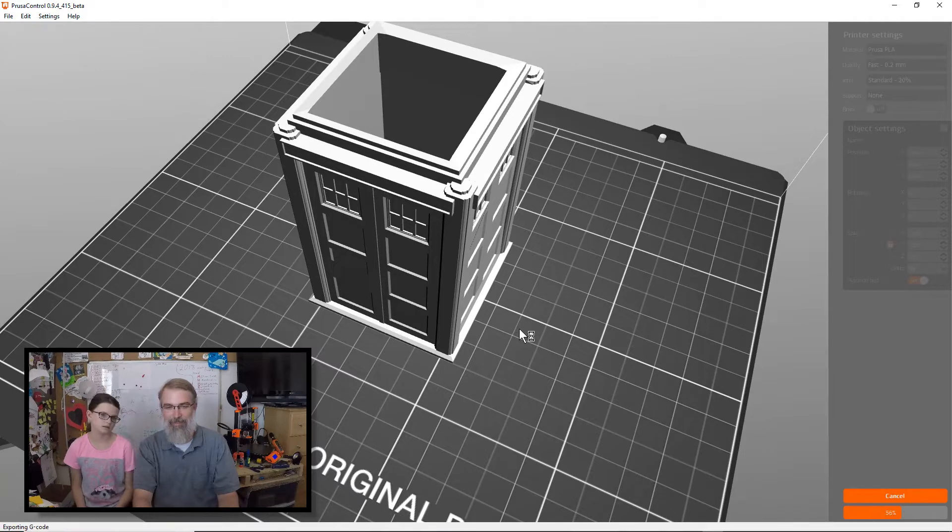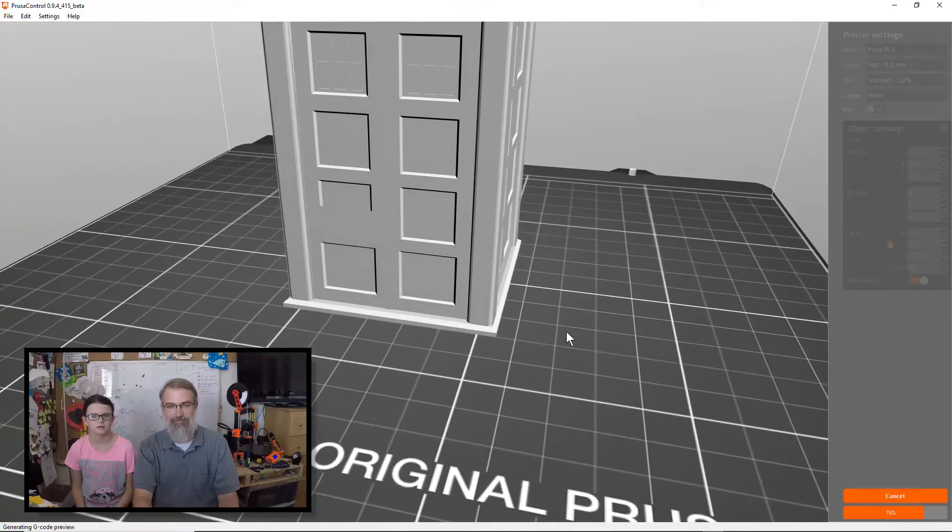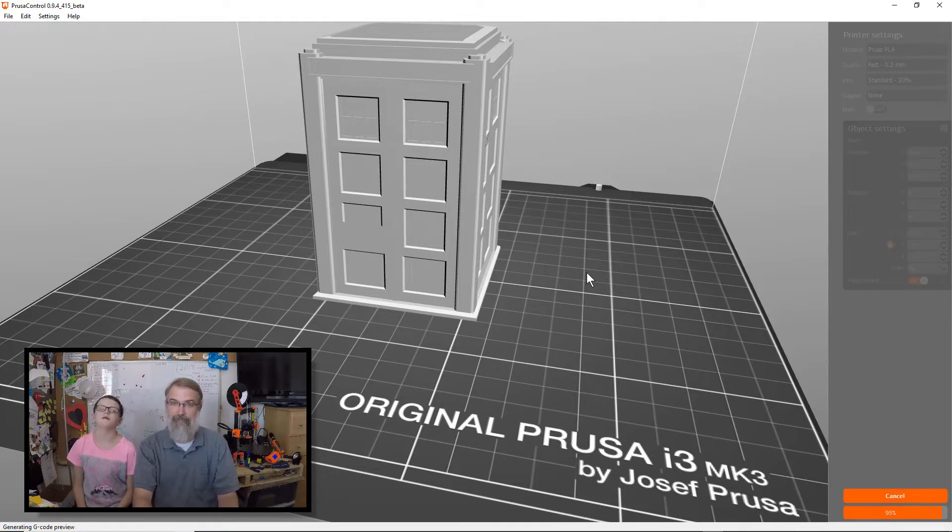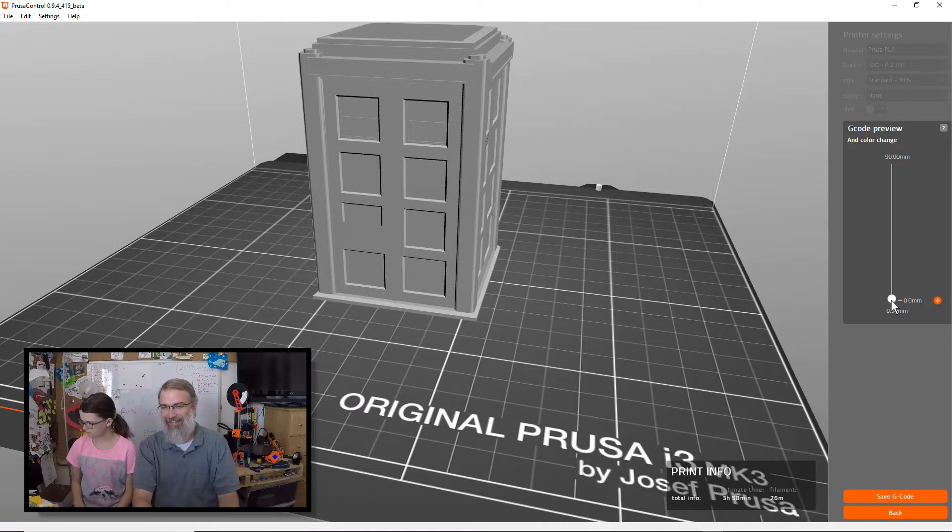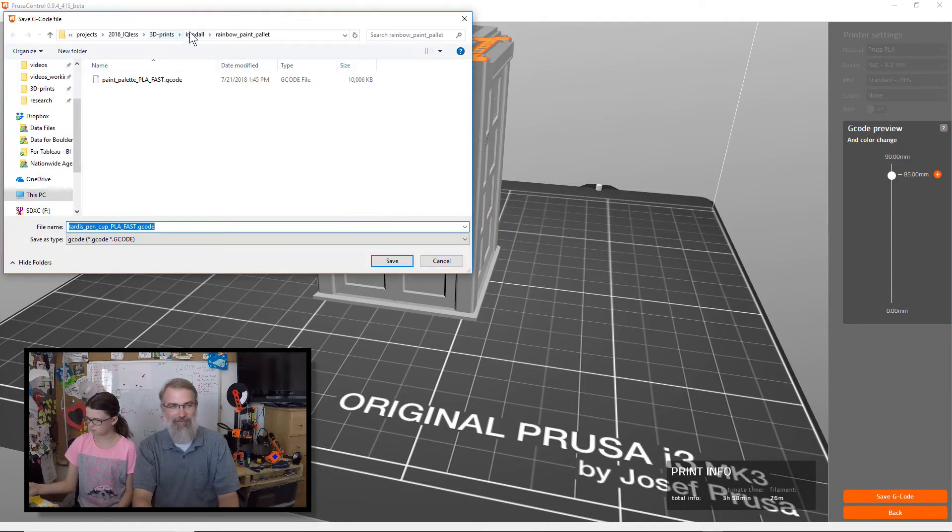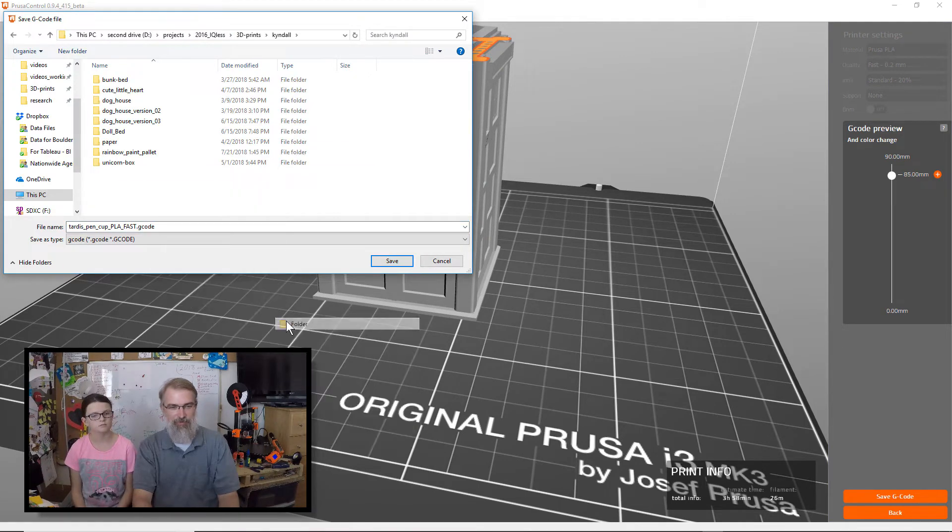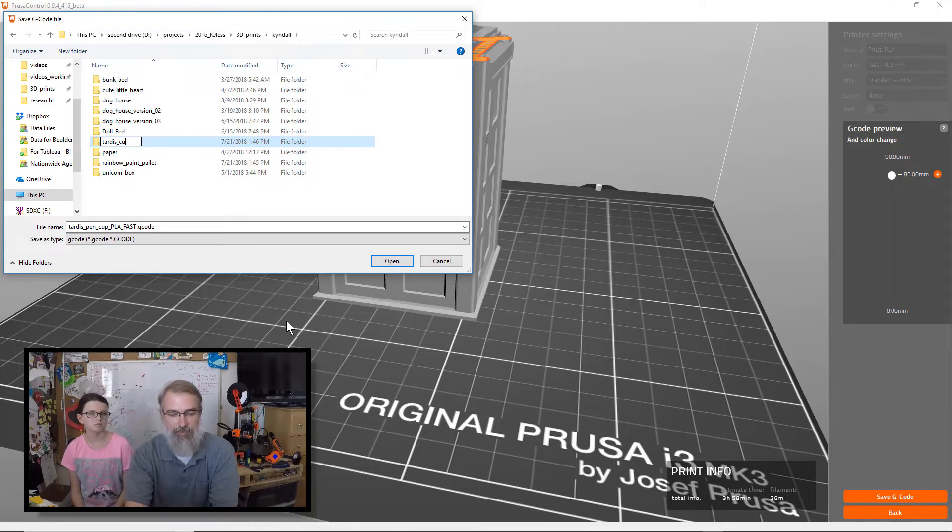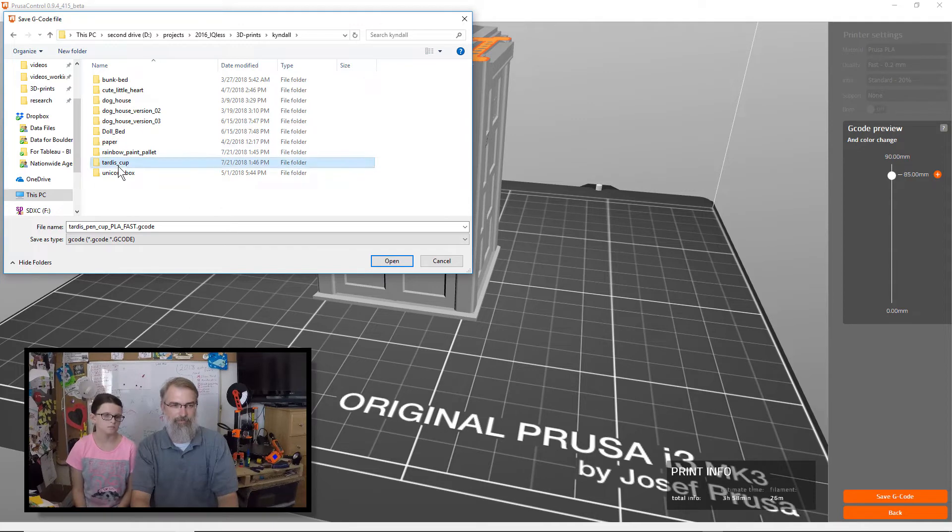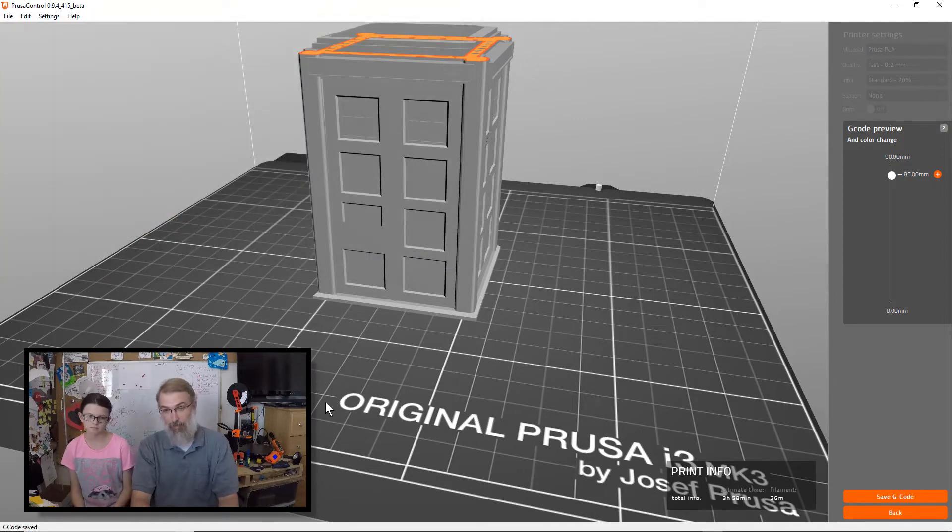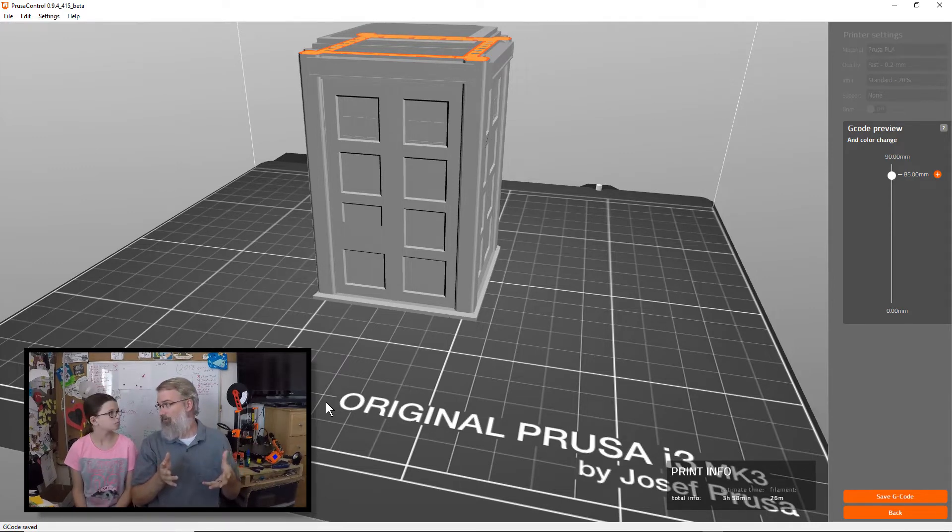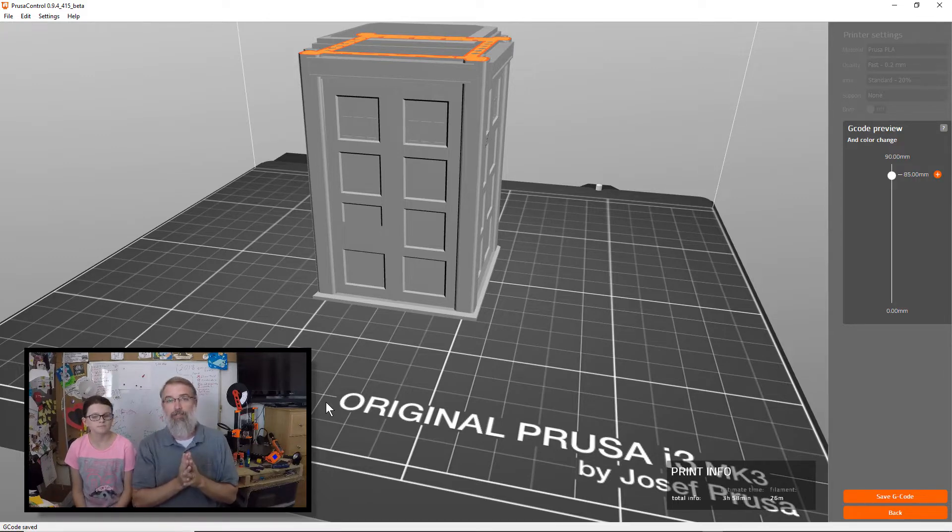So we'll do it in 0.2 millimeters again. And there we go. Looks good. We'll save that out, and we'll make a new folder. TARDIS cup. TARDIS cup. And we'll save the G-code out there, and we'll get both in the printing. So this one we'll do in TARDIS blue, and the paint palette we'll just do in white? Or do you want a different color? White.